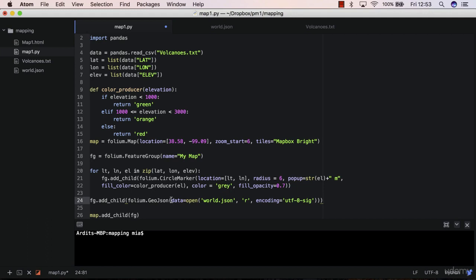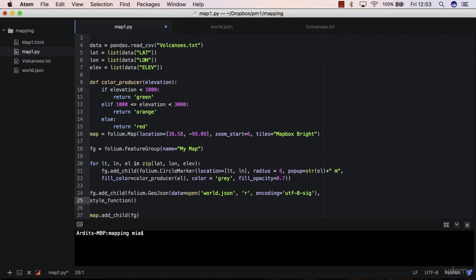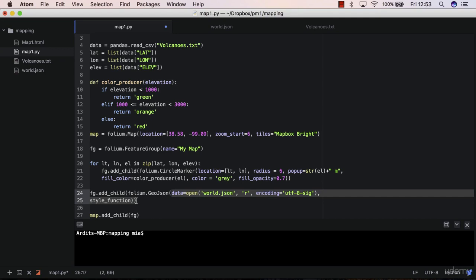We need to add another argument to geojson. Data is the first argument which ends here, so add another style function argument. You can actually break the line here. You are free to break lines in Python when the expression is inside brackets, round brackets, square or curly brackets. In this case this expression is inside brackets so we are able to break it. It's good to break it at the comma. So style function equals to.